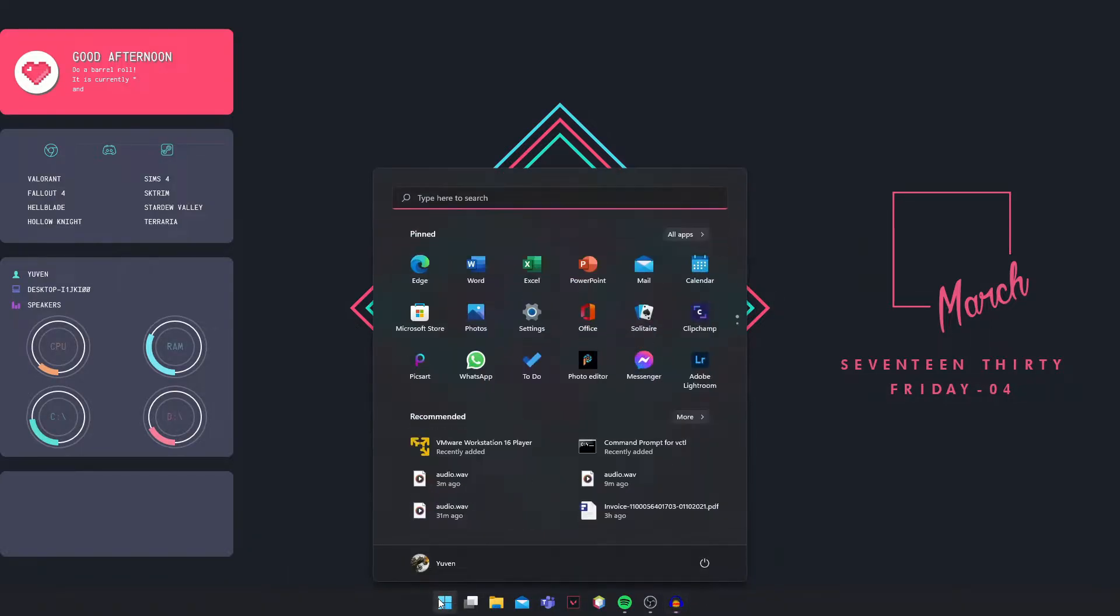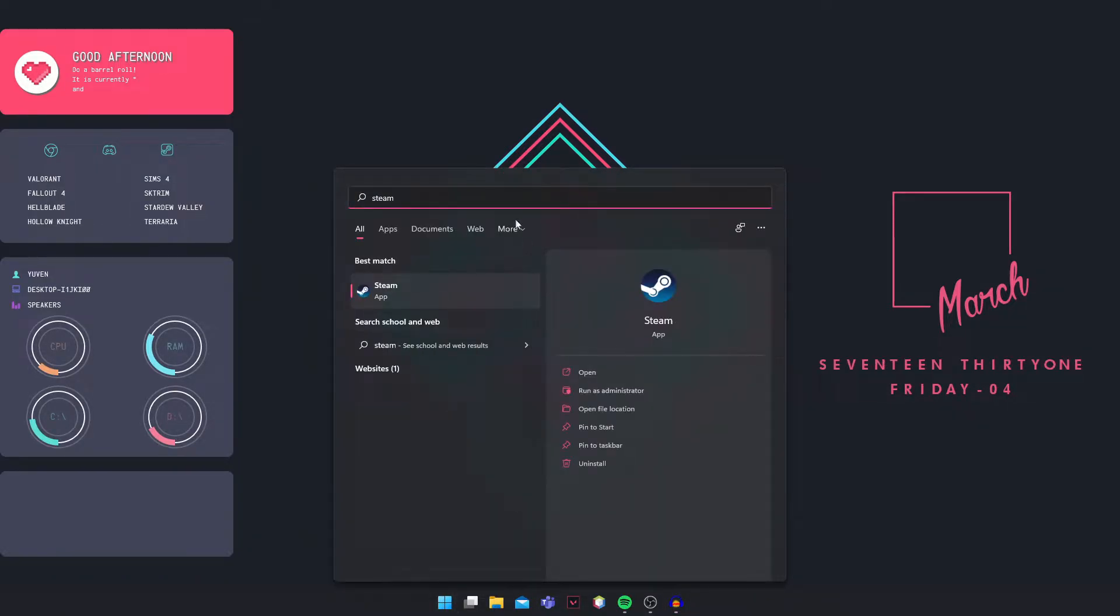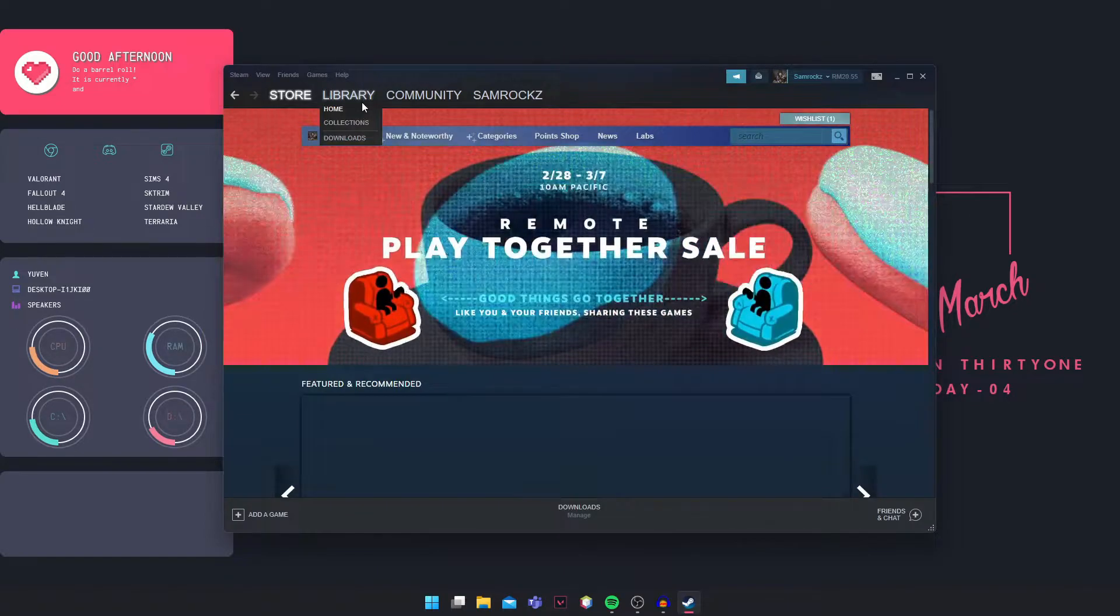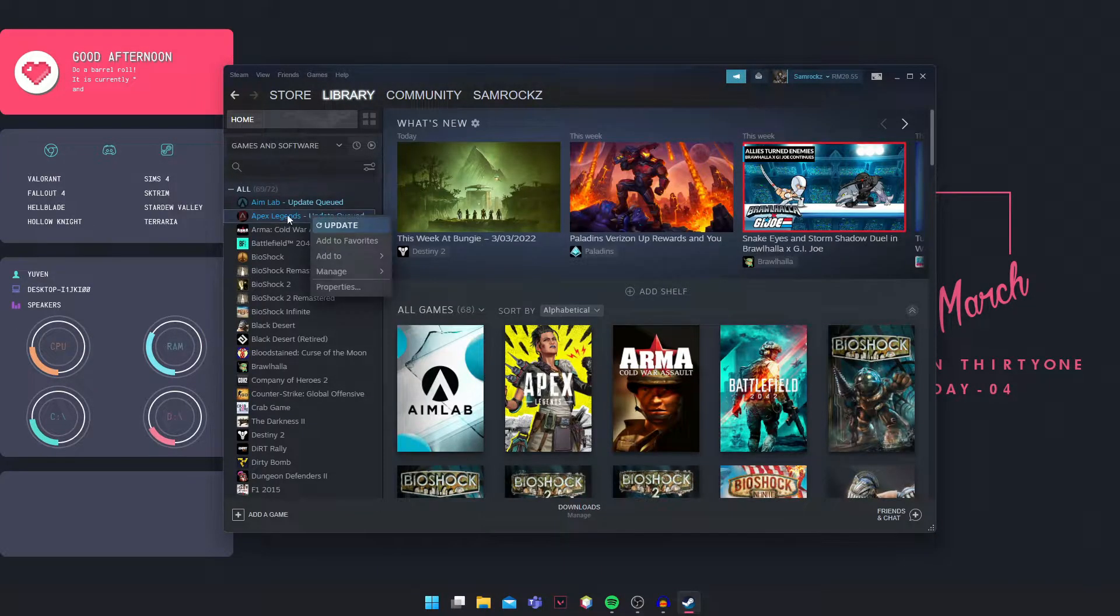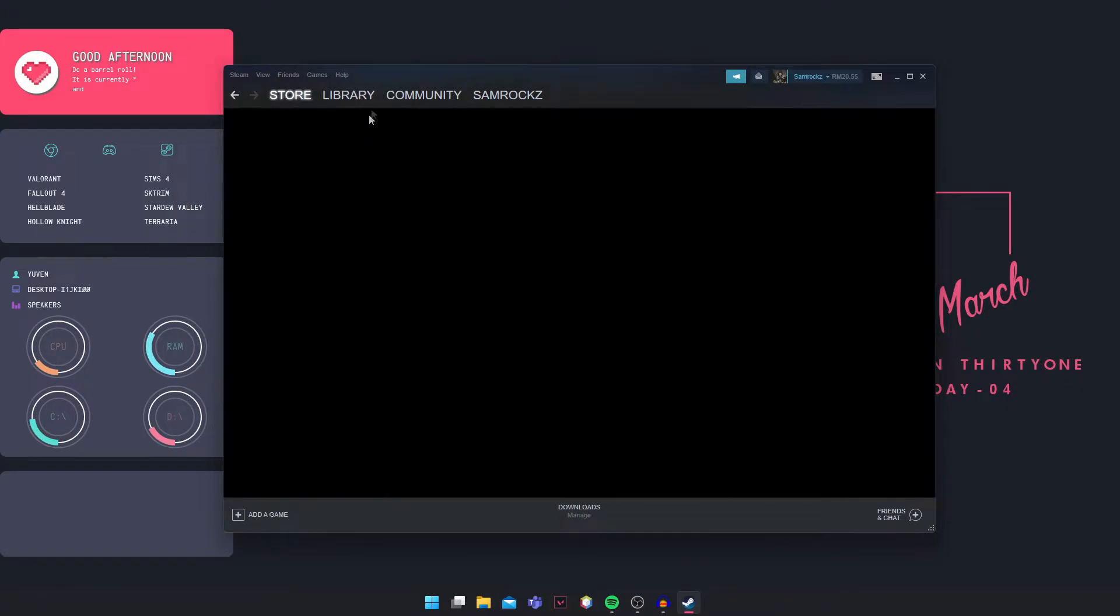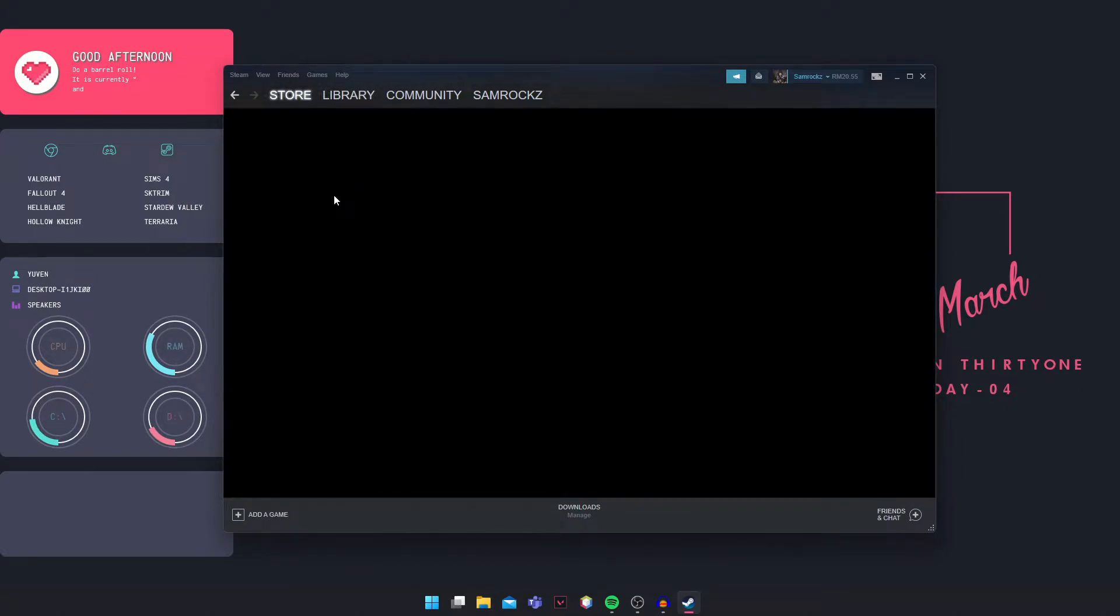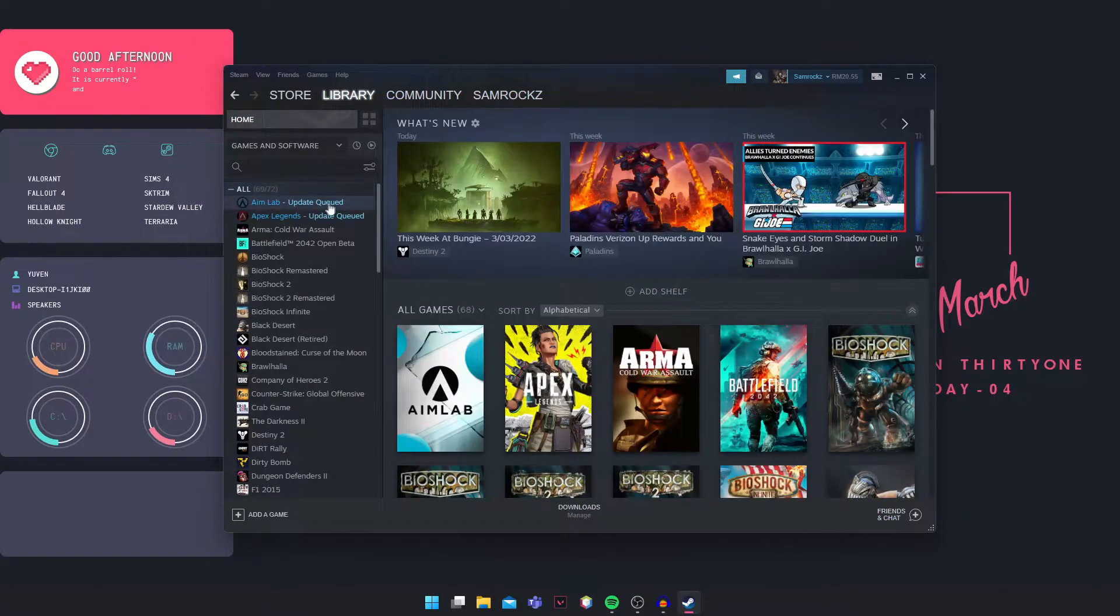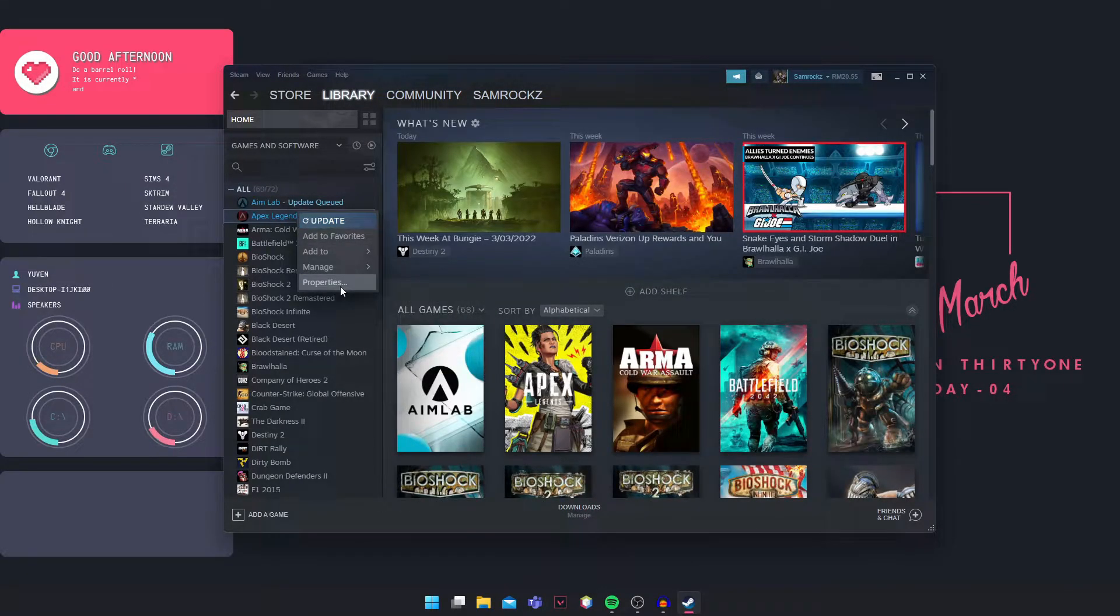What you're going to do is open Steam first. Make sure Steam is open. Okay, so once you've got Steam open, go into Library and right-click on Apex Legends. Right-click on Apex Legends and then go into Properties.